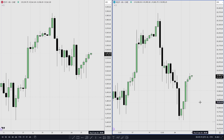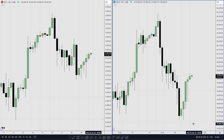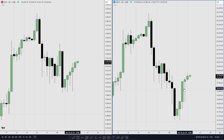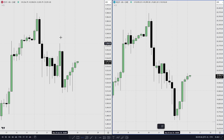This is trading plan number two because price has invalidated the previous analysis of going lower on Tuesday into a deeper discount. What we see right now is that price is gravitating towards Monday's high.